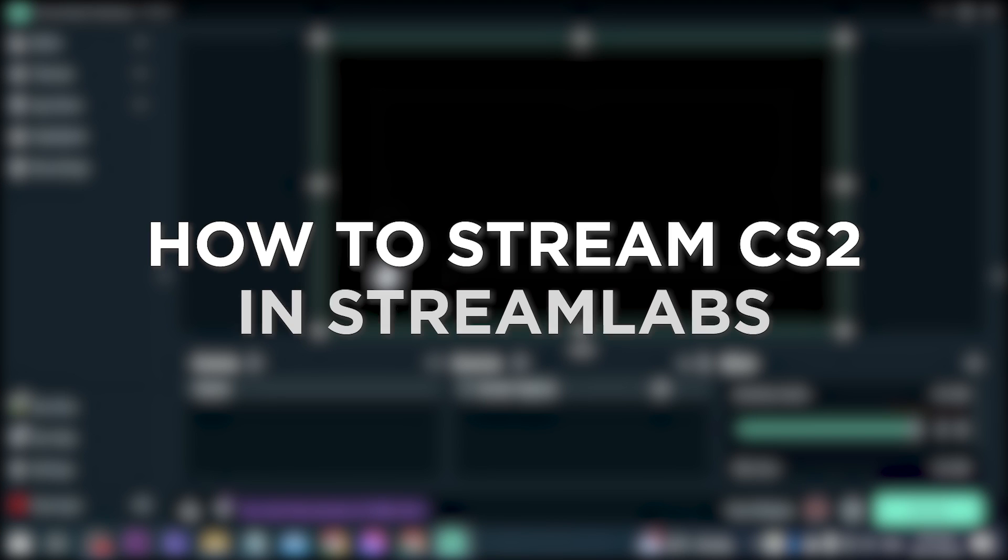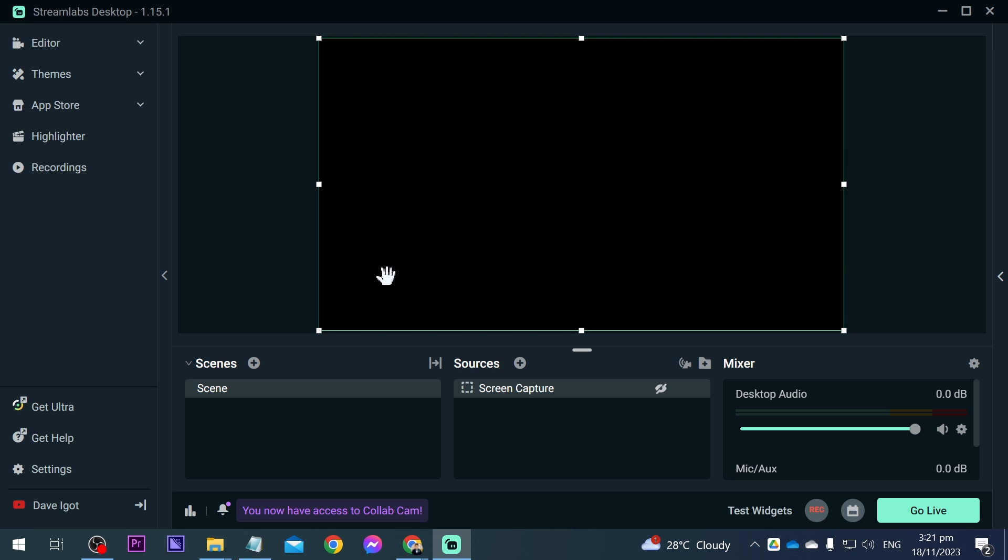How to stream CS2 in Streamlabs. Streaming Counter-Strike 2 or CS2 in Streamlabs allows you to share your gameplay live, engage with an audience, and create content in real time.